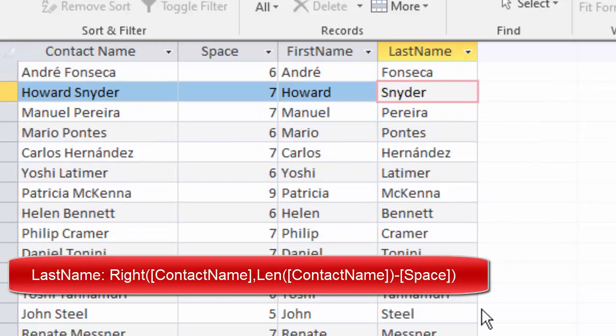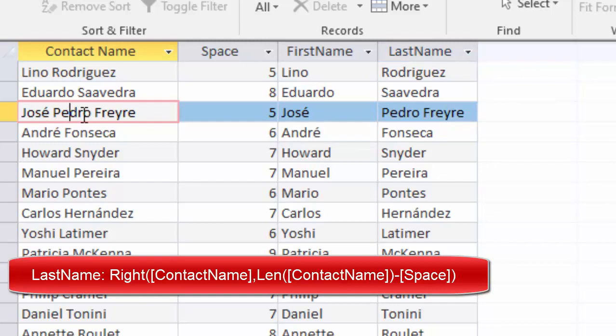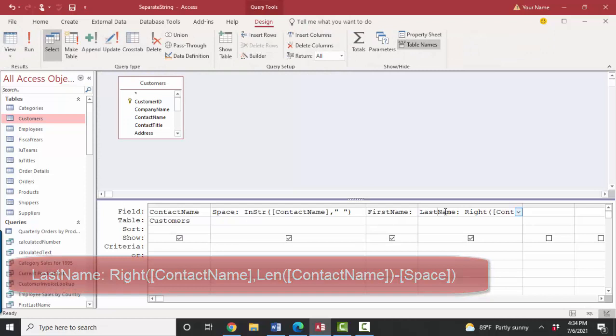As I scroll through these records, I see that I do have some records where I've got a first, middle, and last name. So I'm going to have to go back to design view and rename this field. It's not really the last name anymore. It's just the last part. And continue finding spaces.